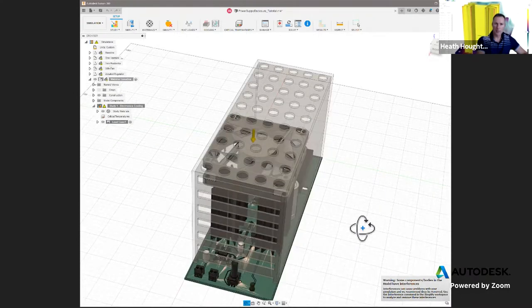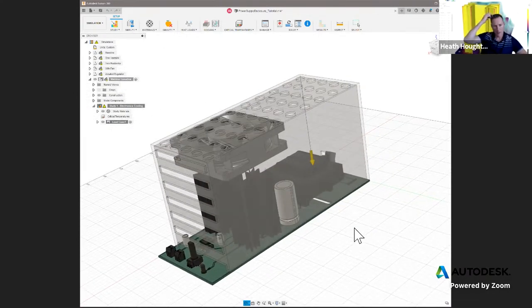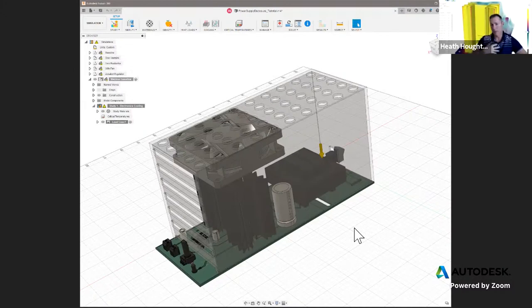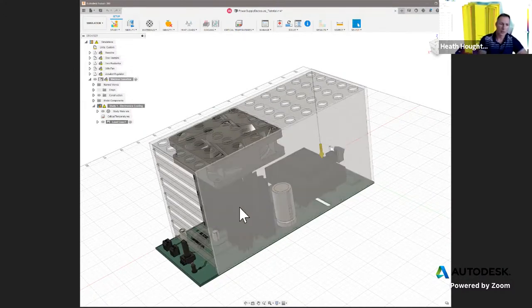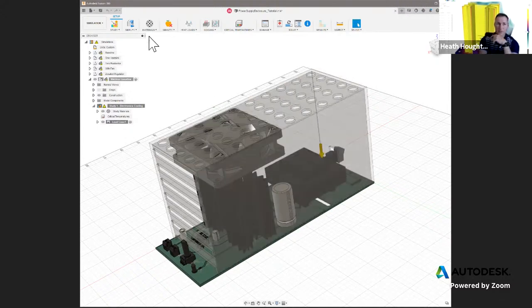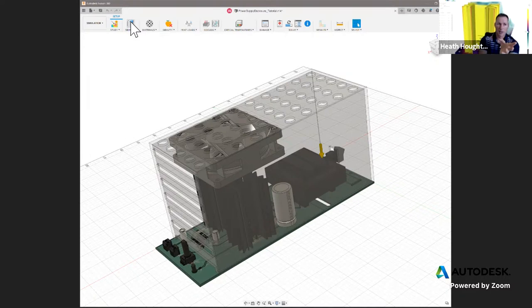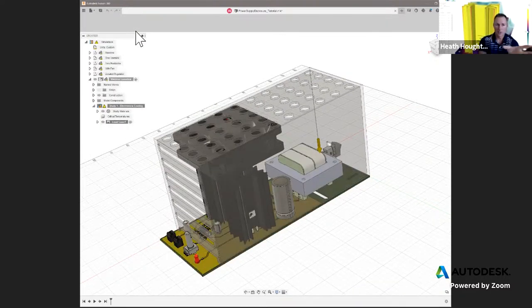I have to orient my model a little bit because this is a Z-up assembly and my preferences are Y-up. I'll just reorient and you can see the overall assembly. We want to do the baseline first, so how do we do that? We have all this extra stuff — it's really simple. In the environment for electronics cooling, we have a Simplified tab and we'll enter into there.